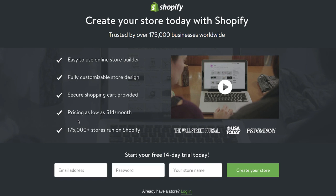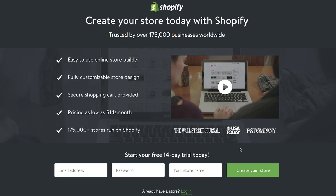They've got some super simple bullet points down the left using powerful words. You'll notice words like 'easy' — it's easy to use the online store — 'fully customizable,' 'secure' — they're PCI compliant — and 'pricing as low as $14 a month.' Notice how they've worded that. And '175,000 plus stores run on Shopify.' Over on the right, they've got icons and logos from publications they've been featured in. And what I like about this is they don't say 'featured in' or 'as seen in' — they've just put these instantly recognizable worldwide brands there, so it's clever authority positioning under that video.